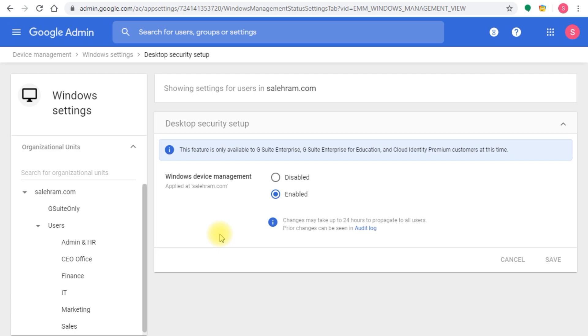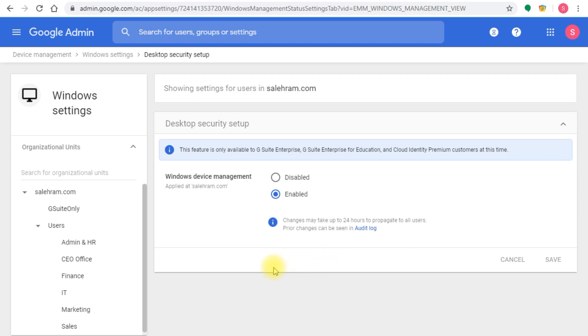The next step is deciding what enrollment process you need because there are two ways to do this. First, you have the option to deploy an application and manage these settings for targeted users using group policies and registry editor for Windows. This is a way you can use if you have a lot of users and a large number of devices, so you don't do this manually and waste time instead of saving it, which is the idea behind these automated processes. The other method is doing this manually, which you can do when testing or if you have a very small amount of devices, maybe 10 or 15.